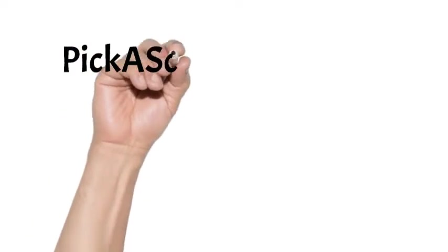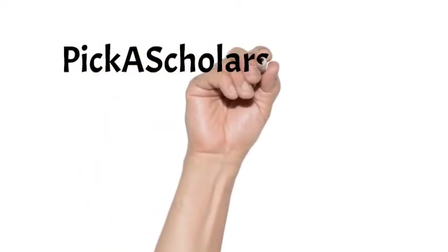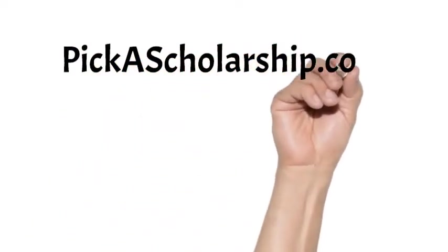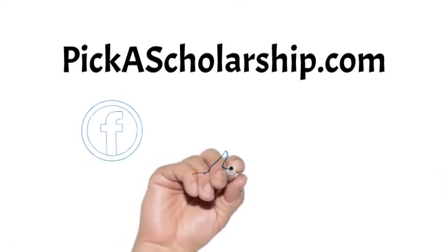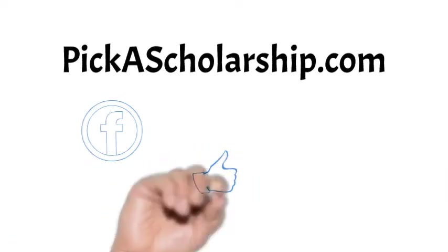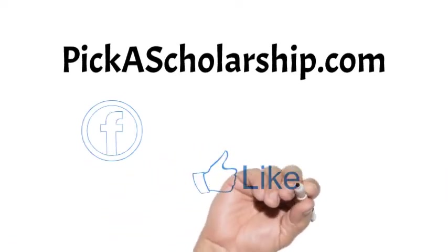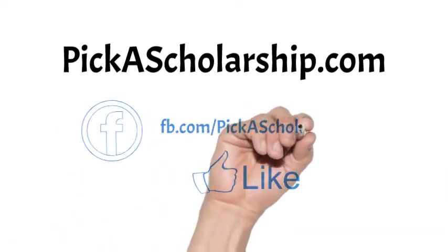For more about this, you can find out on our website, pickascholarship.com, by clicking on the link in the description of this video. Also, you can find us on Facebook and you can like us if you want.